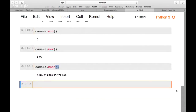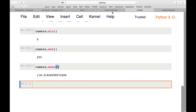Now we'd like to open an image we have ourselves, rather than using built-in images from the scikit-image package. In the GitHub page there's an image right in the lesson folder.